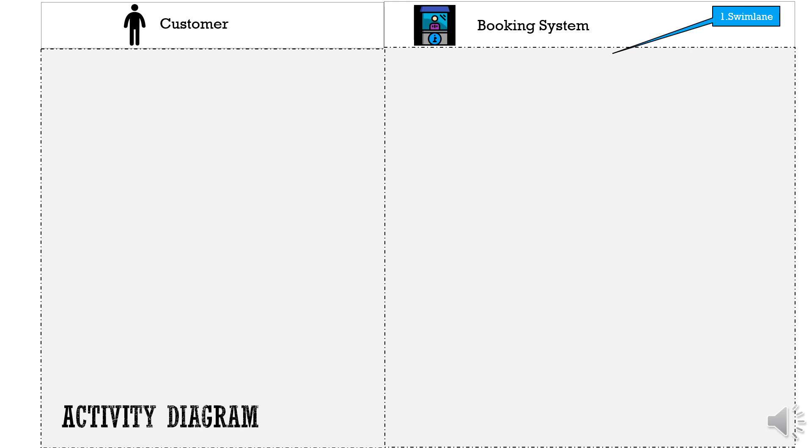Okay, coming back to the activity diagram, let's get started with our first component Swim Lanes which help to separate the activities clearly between the customer and the system which help to easily visualize what activities will be performed by the customer and what will be the activities done by the system.